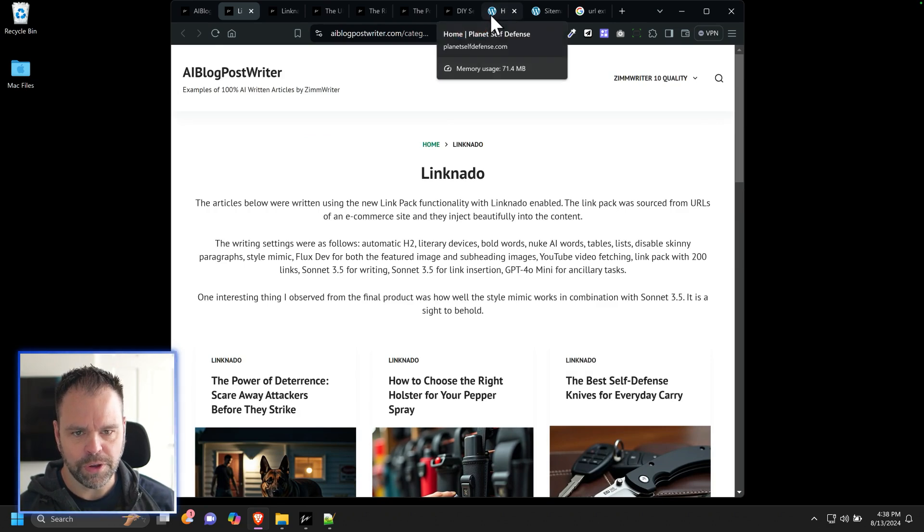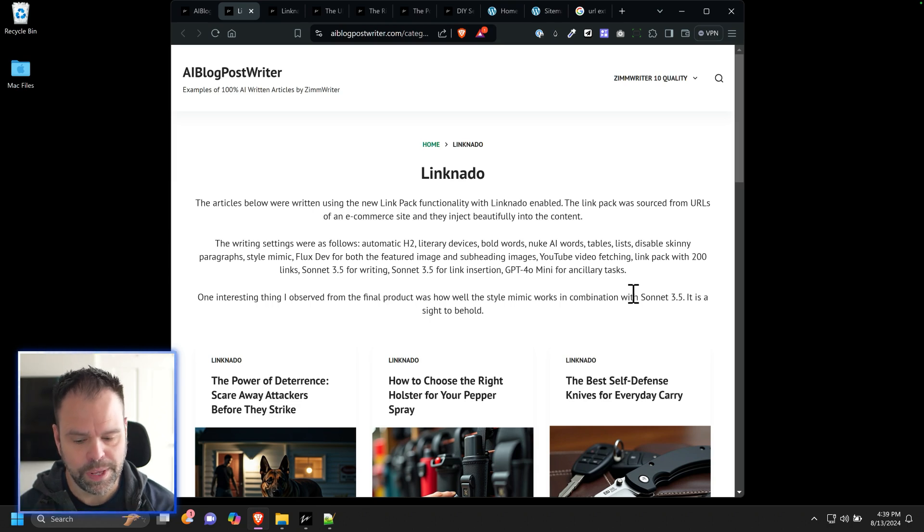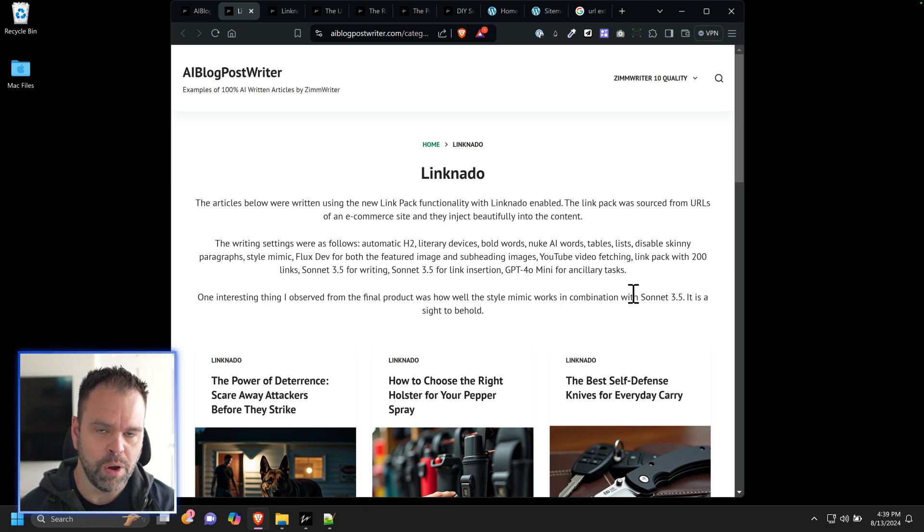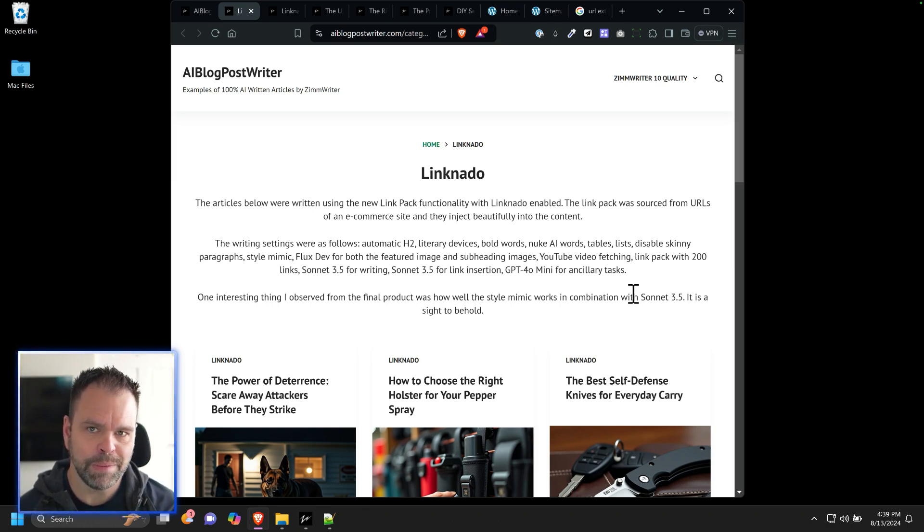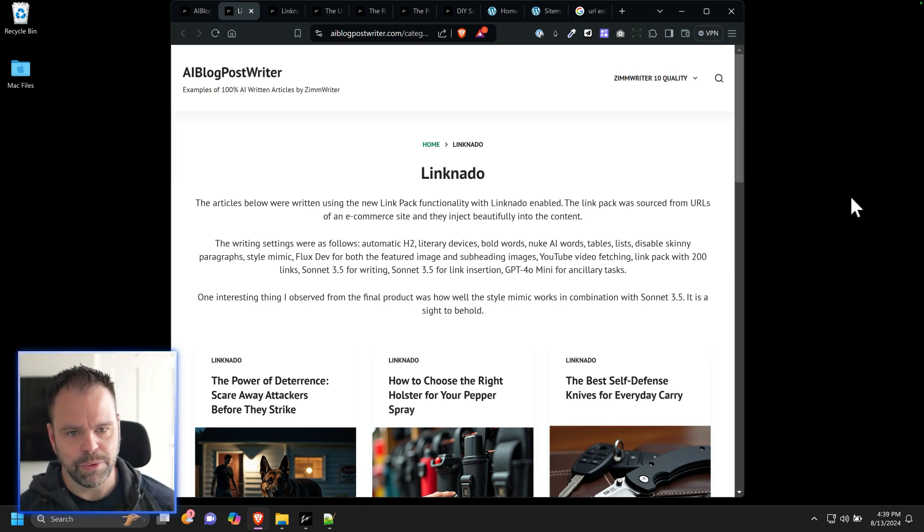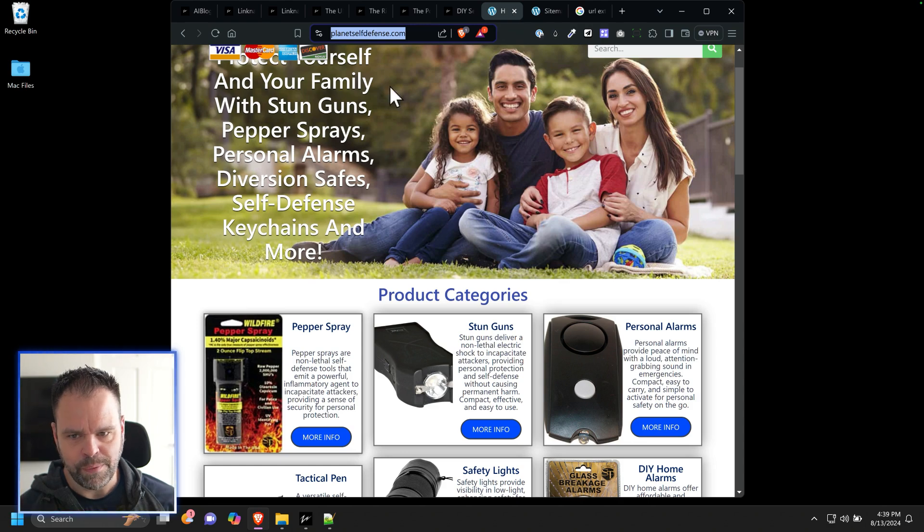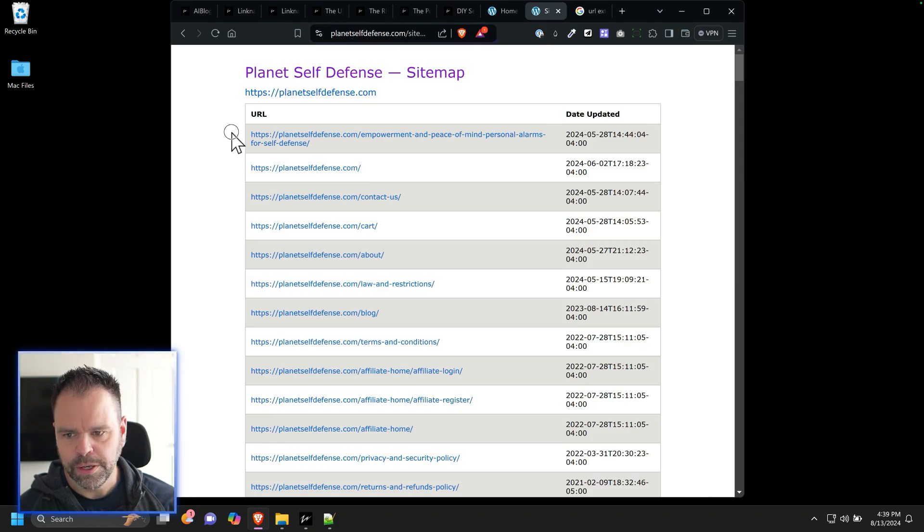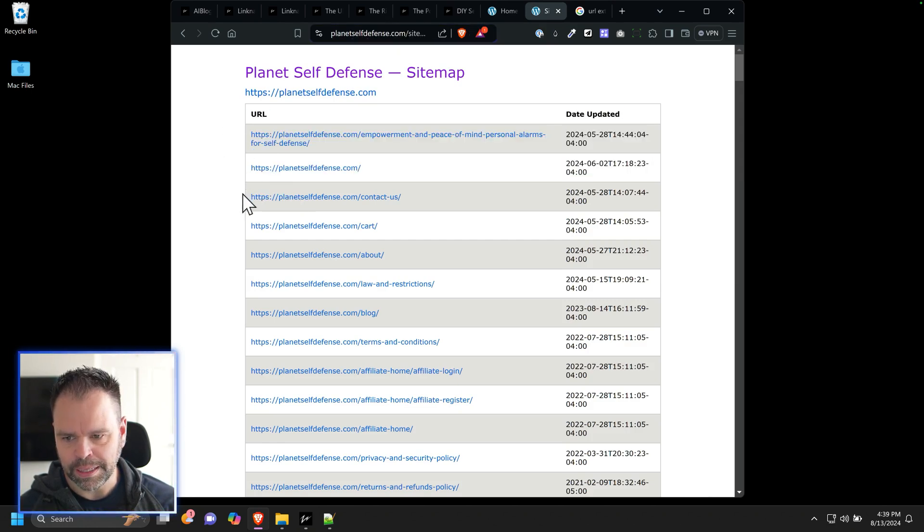So first of all, you need some links. You can get links any way you want. These can be internal links or they can be third-party external links. They can be external links to sites you own, sites you have, but they can be Amazon links, whatever you want. It doesn't really matter what kind of link you use. And so I'm going to get links from this site right here. I go to planetselfdefense.com and I can look at my sitemap. So I can just take all of my links.